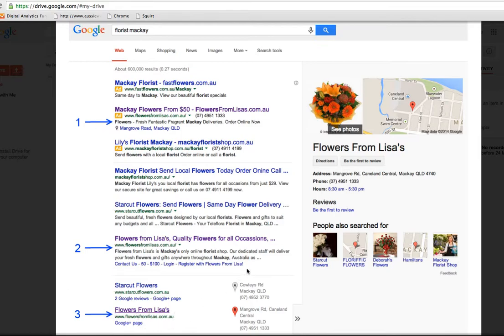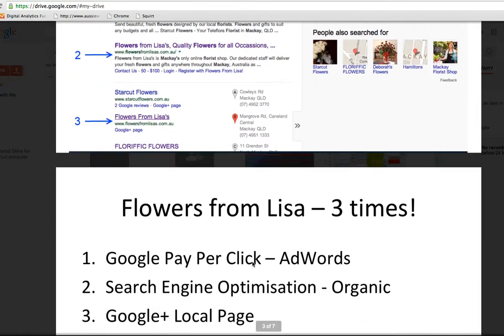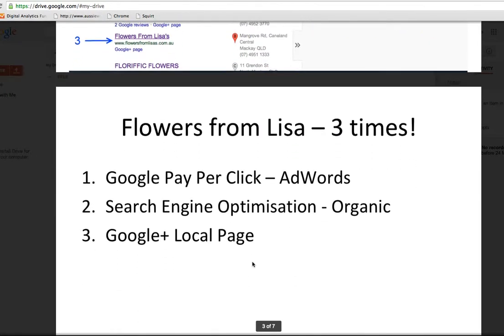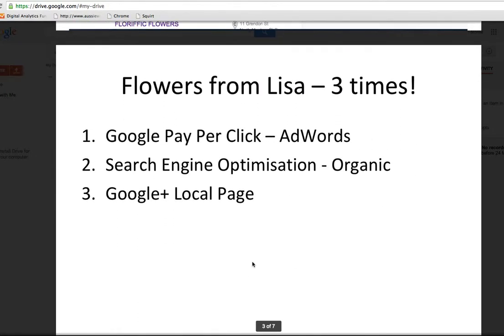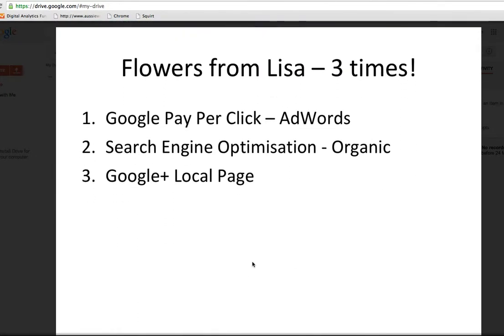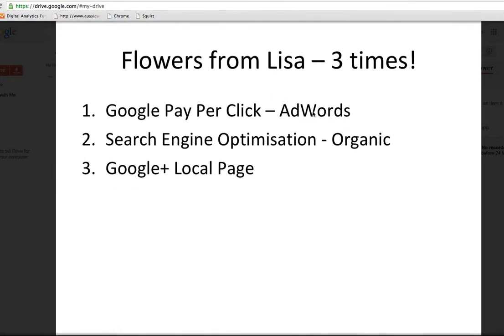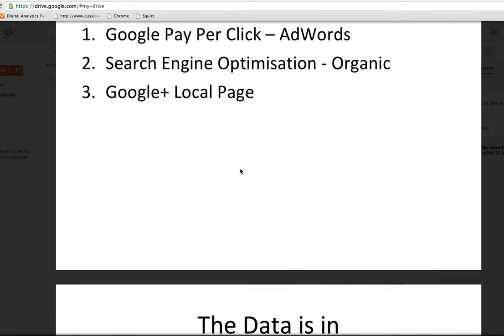So she's showing up on the front page of Google three times. Now that's being dominant, right? There she is. Flowers from Lisa three times: Google AdWords, which is pay-per-click advertising, search engine optimization, which is organic results, and a Google Plus local page.